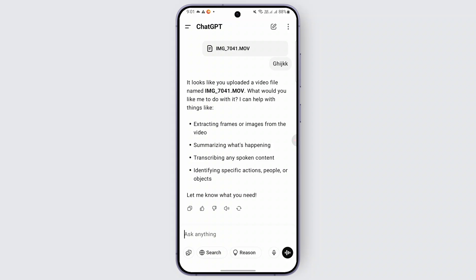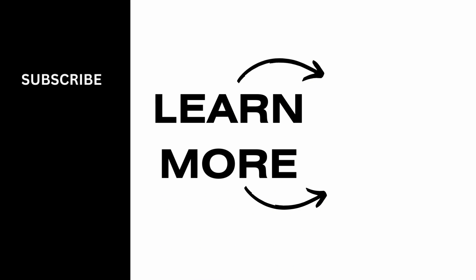It will ask you what you would like to do with it, like summarizing what's happening and different options provided. You may just follow the on-screen prompts to do so. I hope this video was helpful. Give it a thumbs up and subscribe for more tips and tutorials, and we'll see you on the next one.